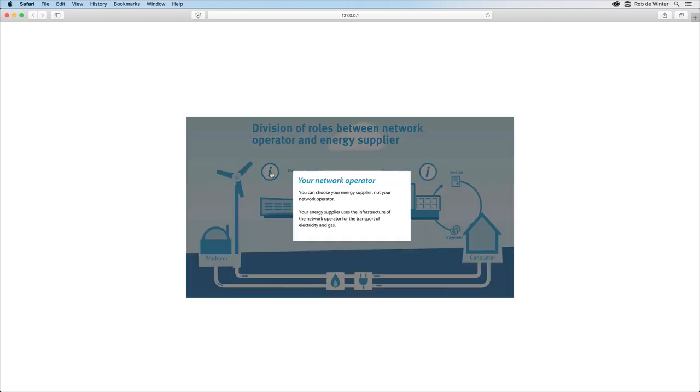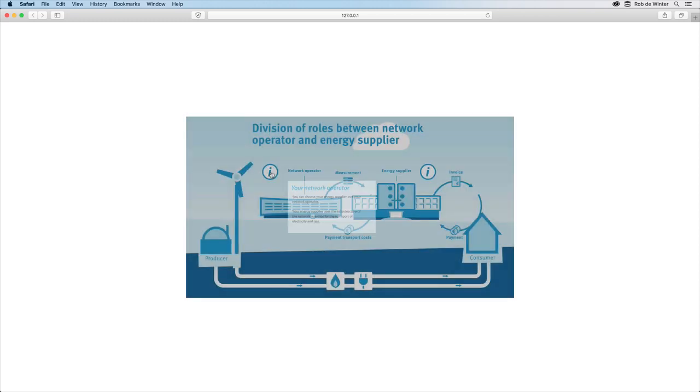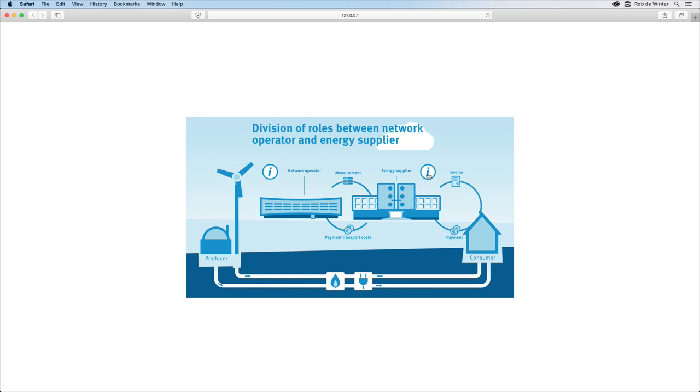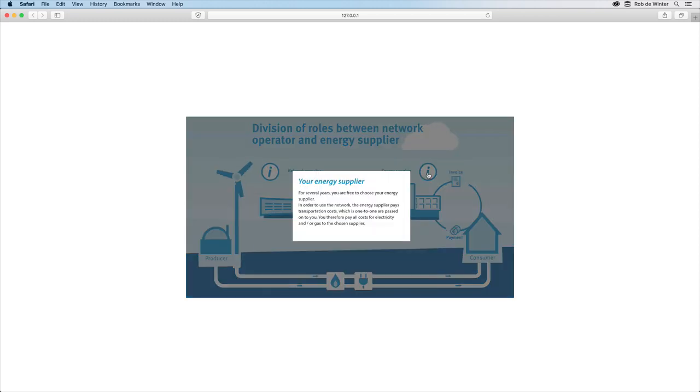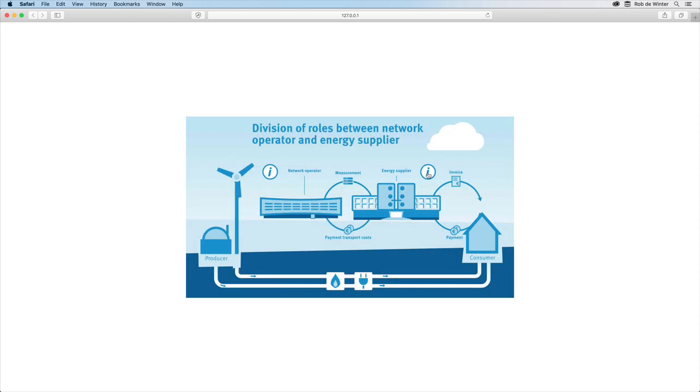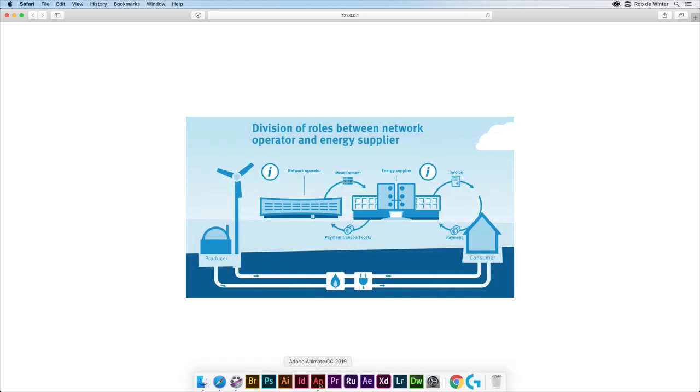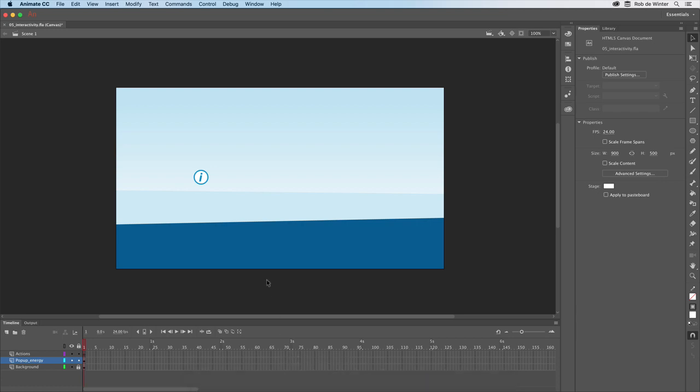I'll show you how to make these buttons and how to make them clickable. To keep this tutorial as simple as possible I've created this new more empty document to show you how interactivity works.